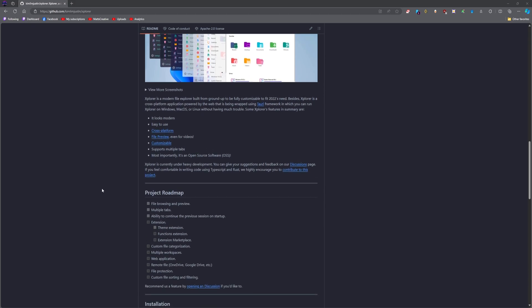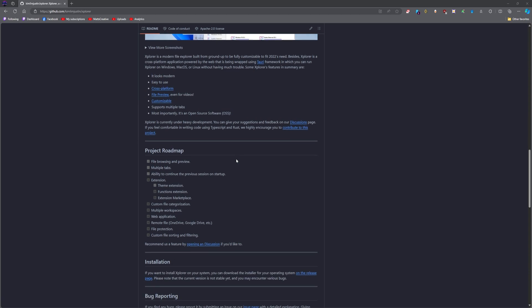It's built to be modern, or to look modern at least. Easy to use, cross-platform file preview for videos, customizable, supports multiple tabs, and it's open source, which shouldn't be the most important thing, but there it is.